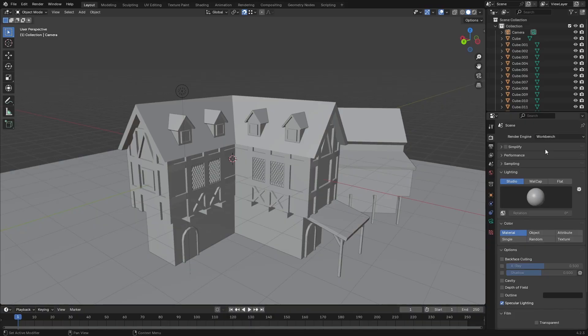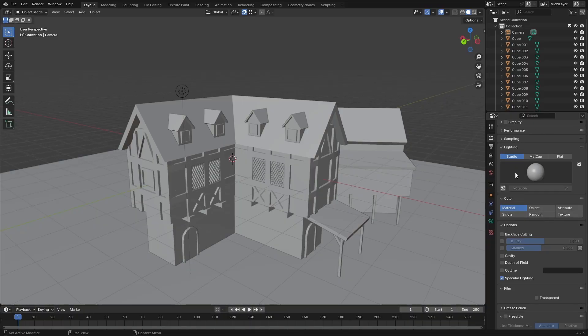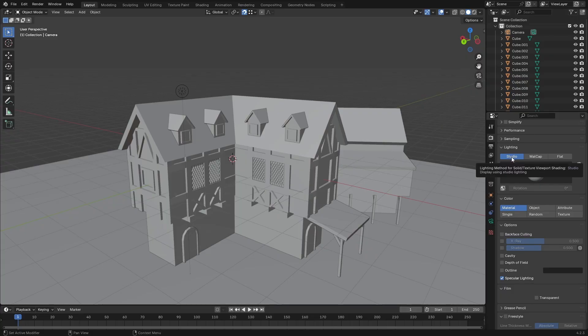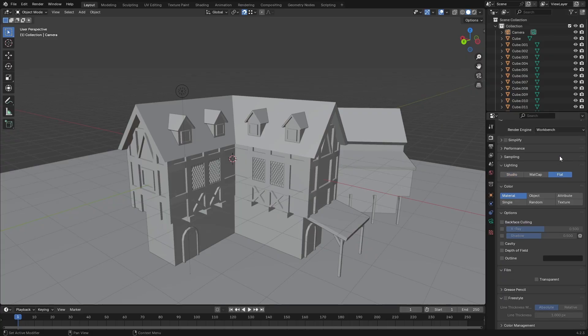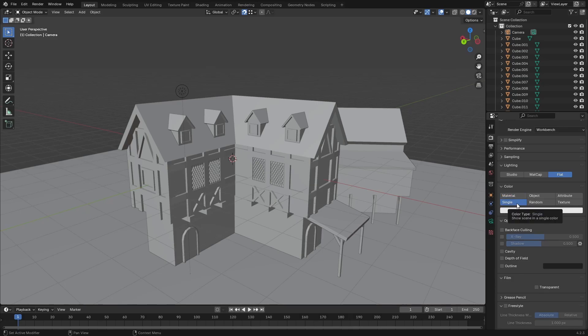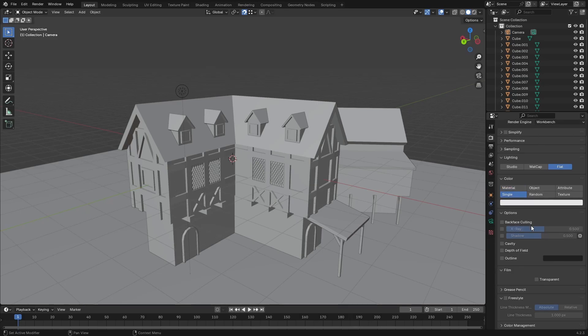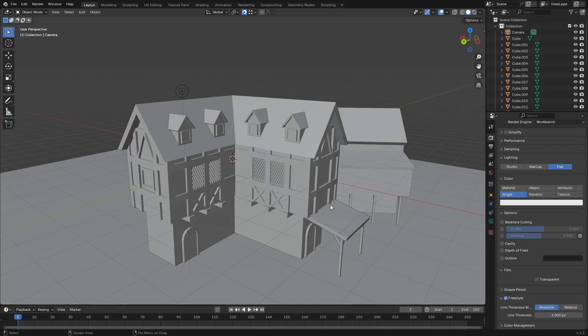from Eevee to workbench. Then I'm going to go to lighting and under that I'm going to change it from studio to flat. Then under color I'll change it from material to single and let's just leave it as white. And after that I'm going to check freestyle. Now let's go ahead and hit render and see what we get.